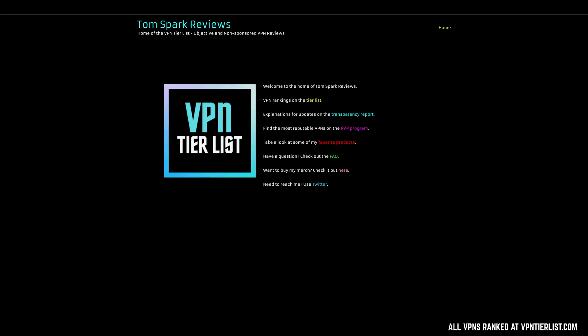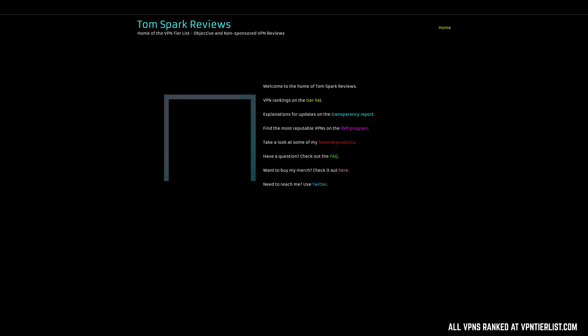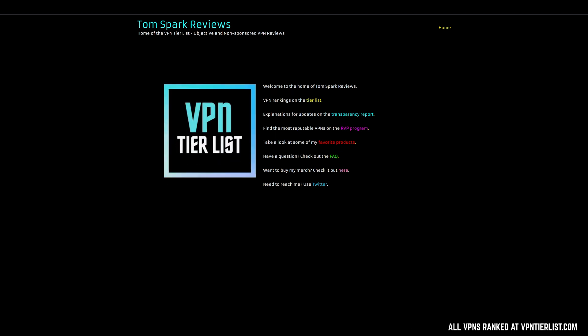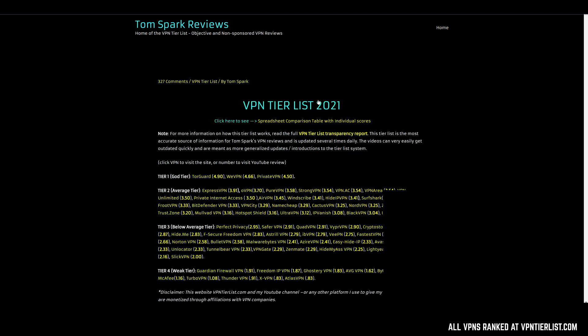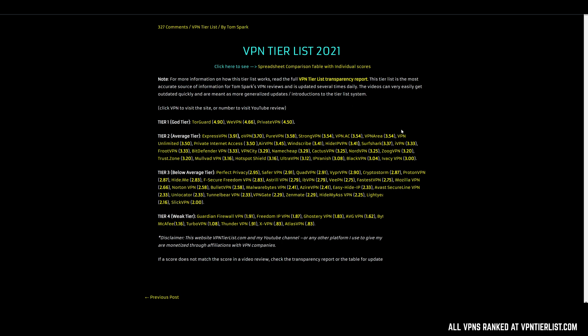Hey guys, today I want to do a little bit of an explainer video talking about some of the process that goes into the reviews themselves. I think it's one of the coolest things about my reviews here on the channel. If you guys are new here, I've done over 60 plus VPN reviews — more than anyone else on YouTube and pretty much anyone else anywhere. My VPNs are rated by how good they are, not how much they pay me, because there are no sponsorships included within my channel.